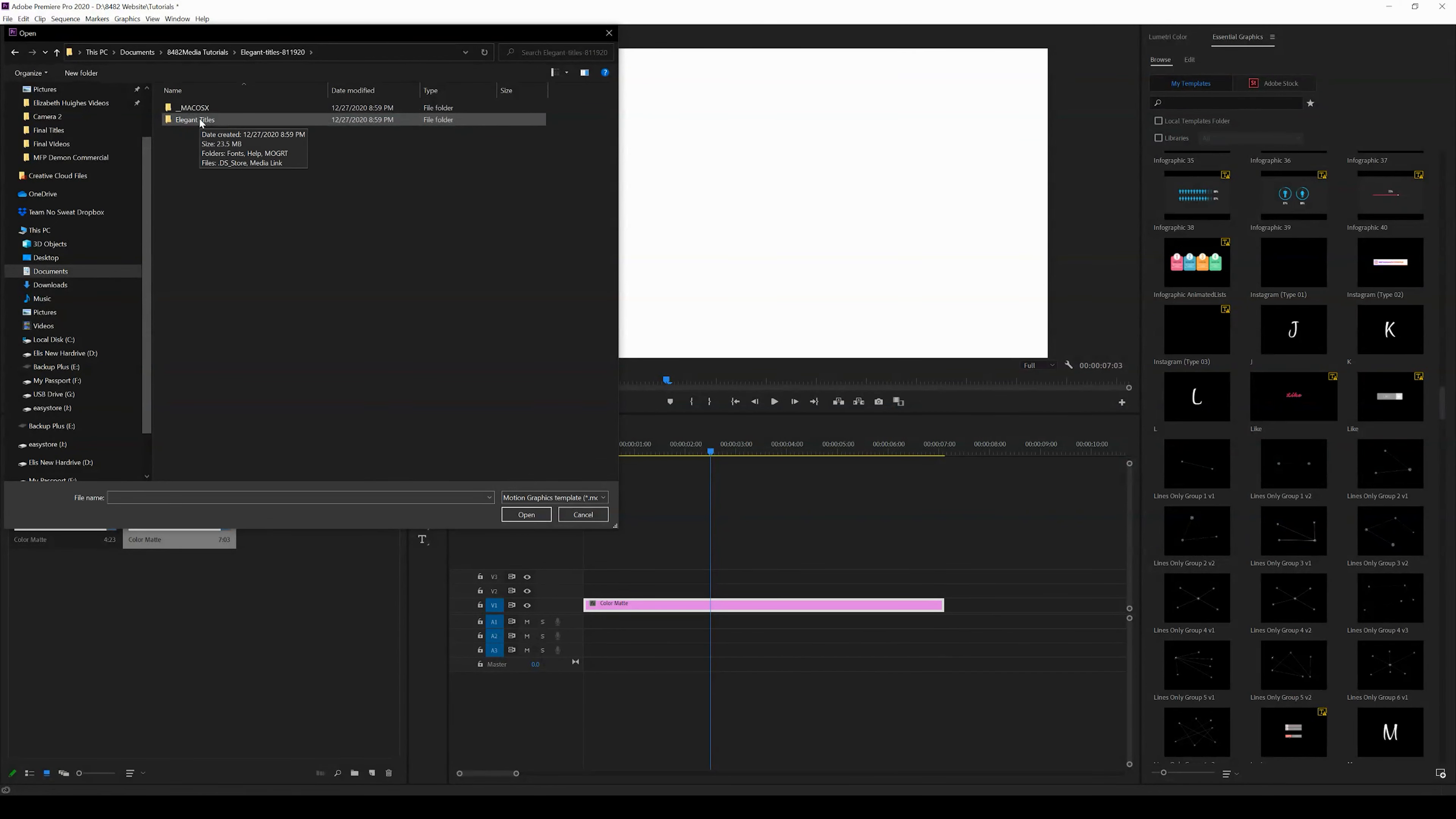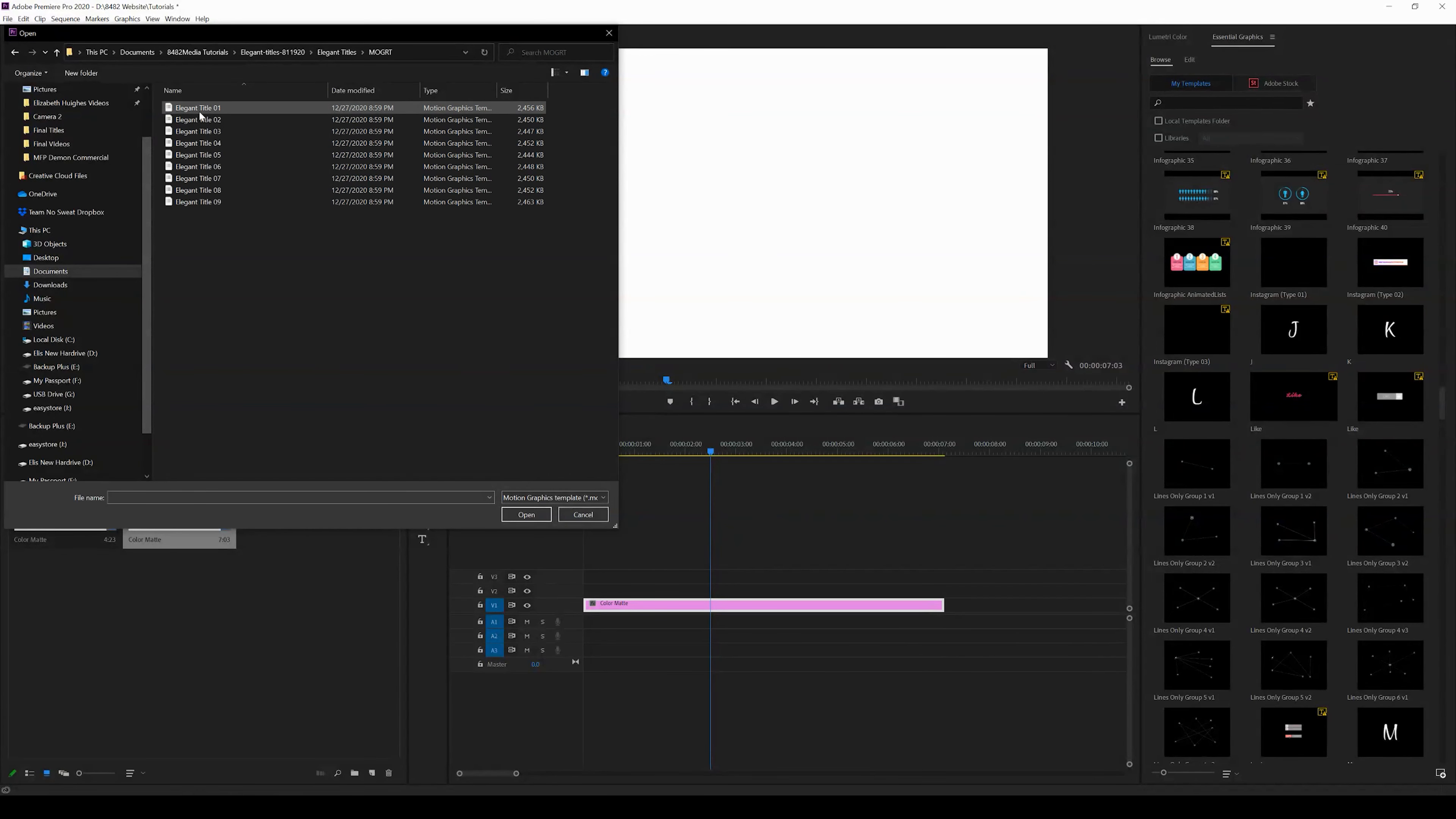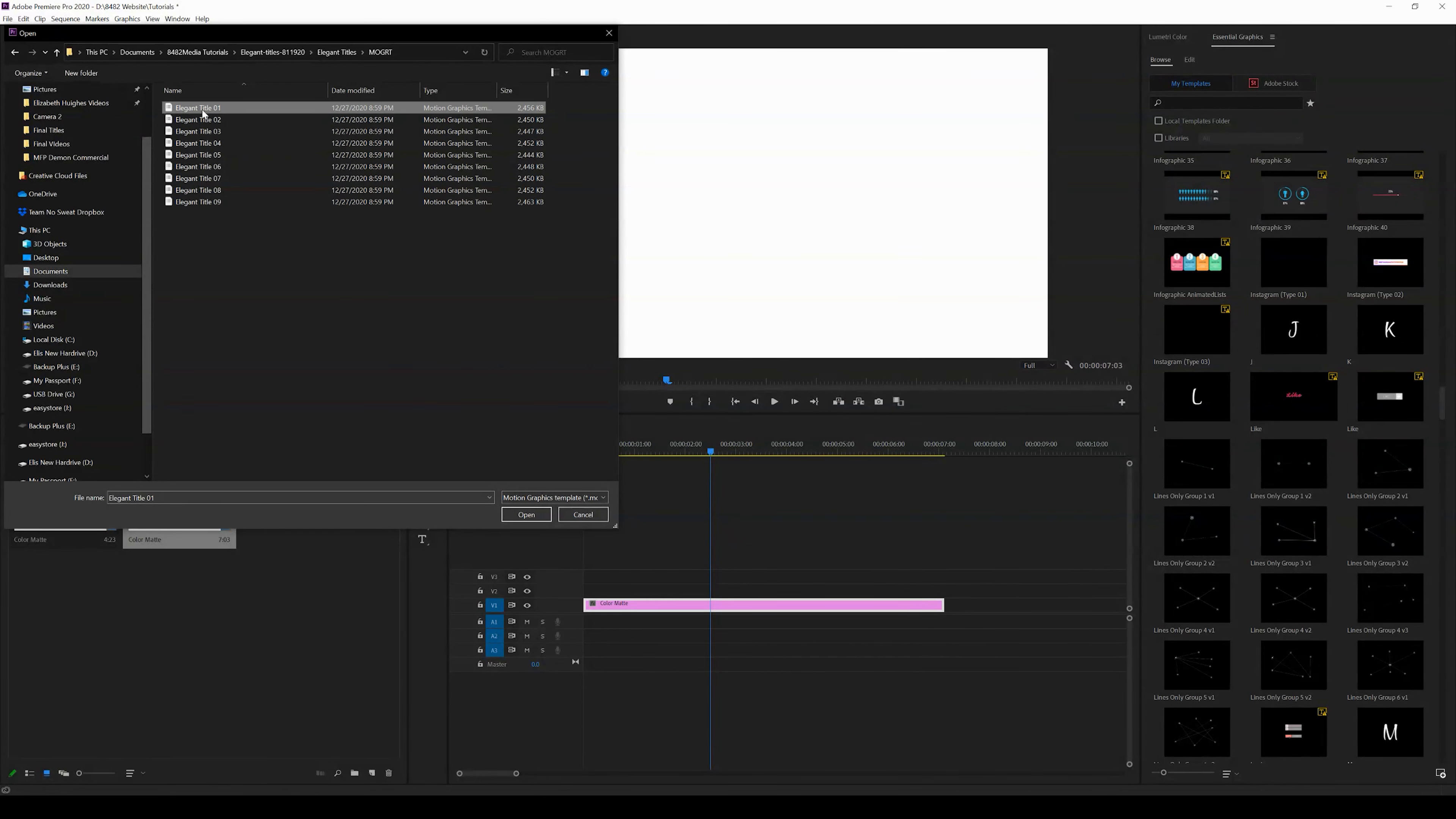We're going to click Elegant Titles, we're going to click the motion graphics folder. And now in this case, we need to install each one of these. So there is no way to control all of them, for example, and install them that I've found, at least. If you do know of a way, go ahead and comment below.